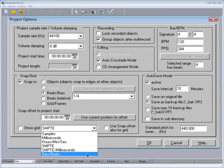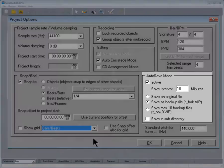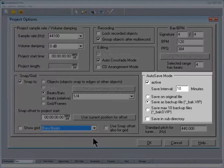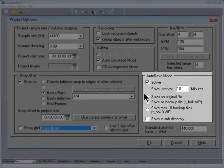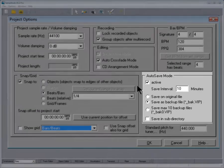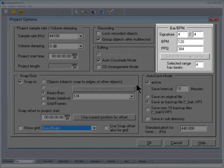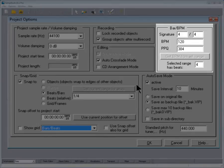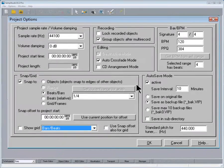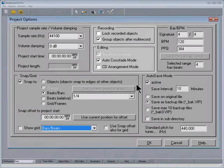Also save mode is active and is set to save every 10 minutes. Under bar BPM the time signature is a default 4/4 and the BPM is 120. These can always be changed at a later date.